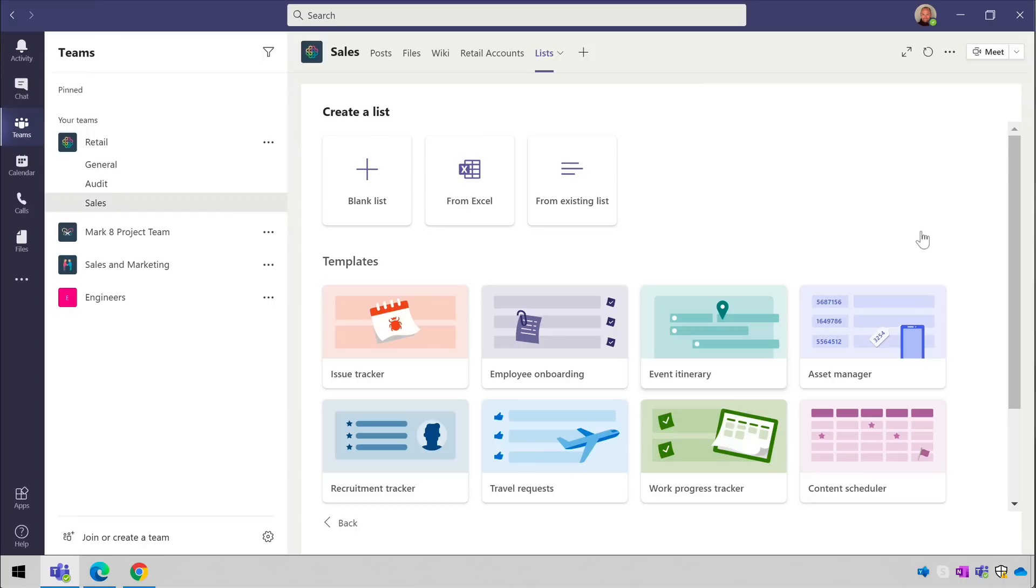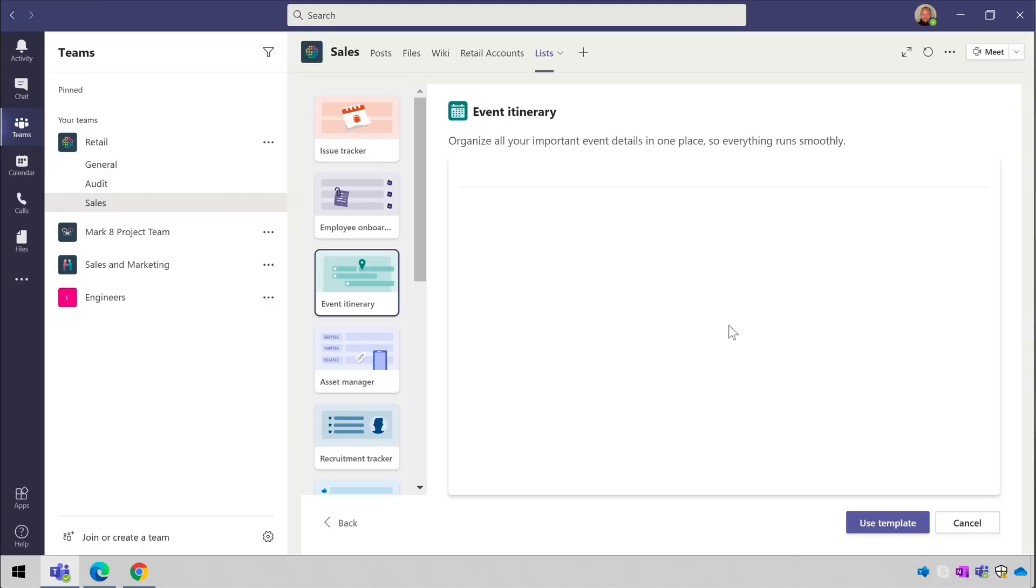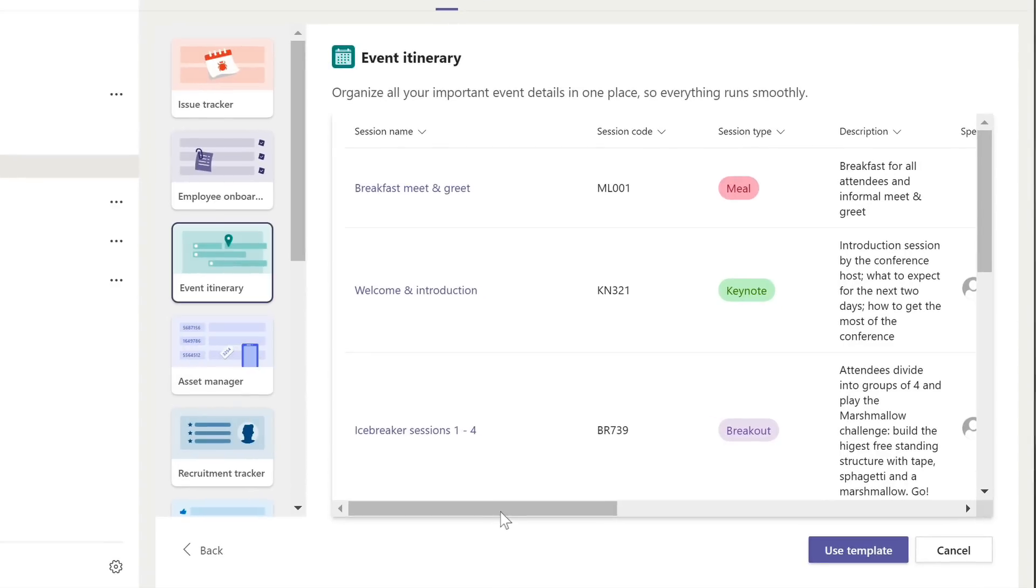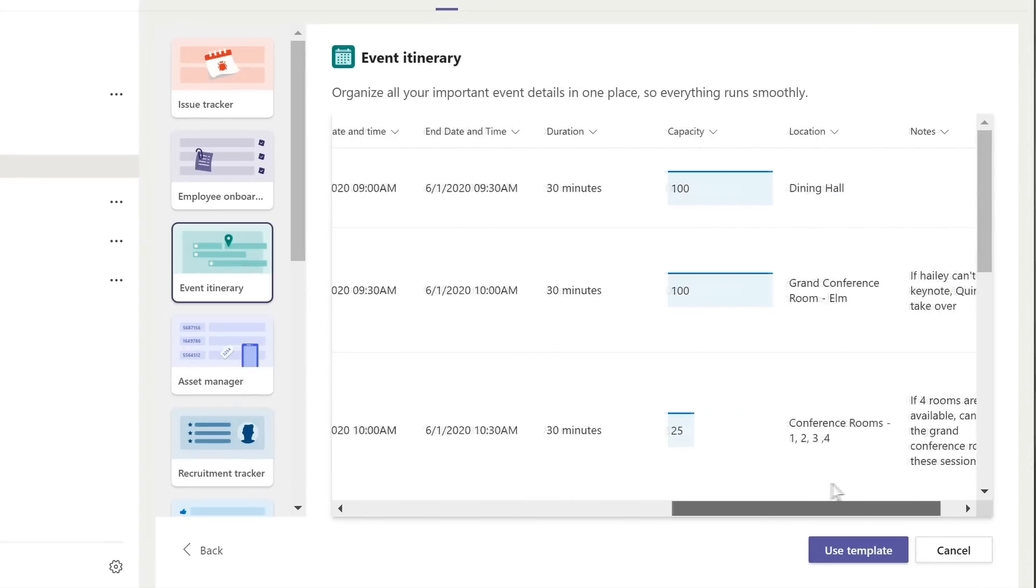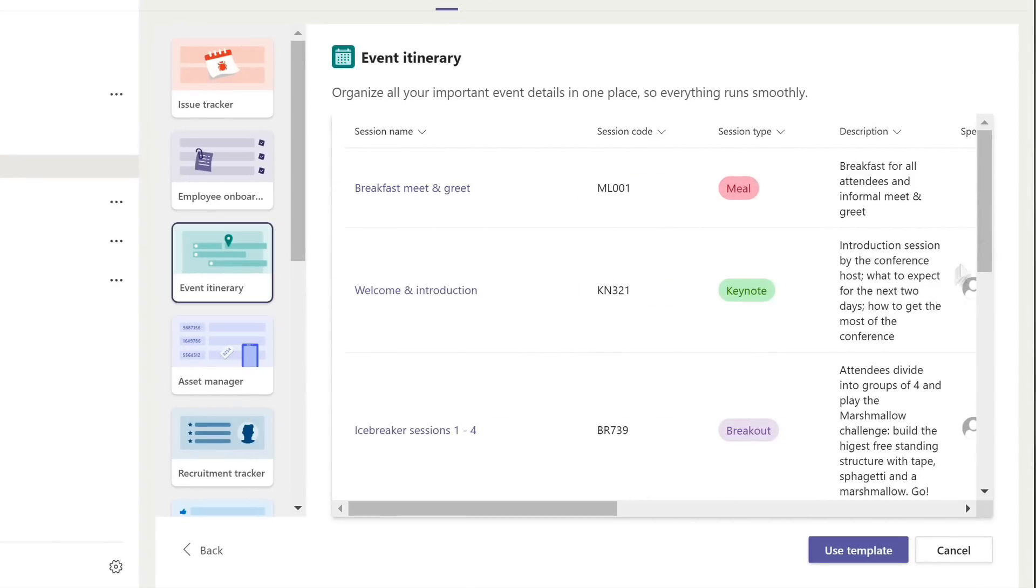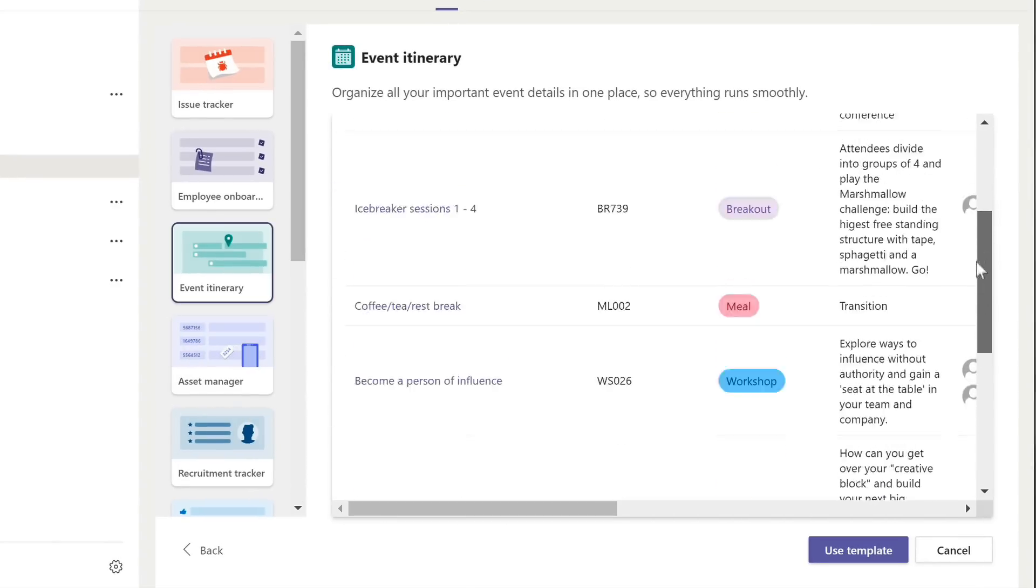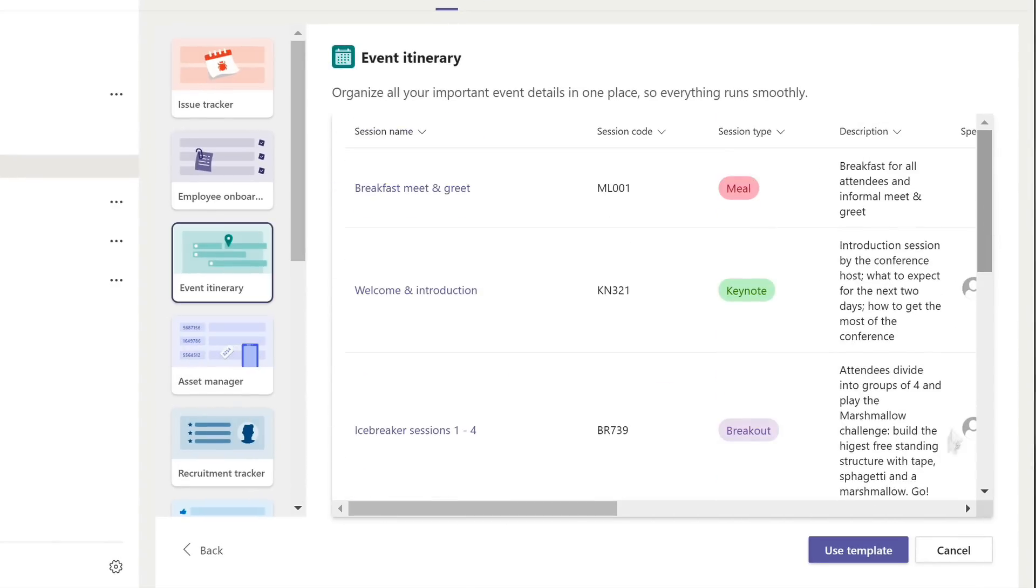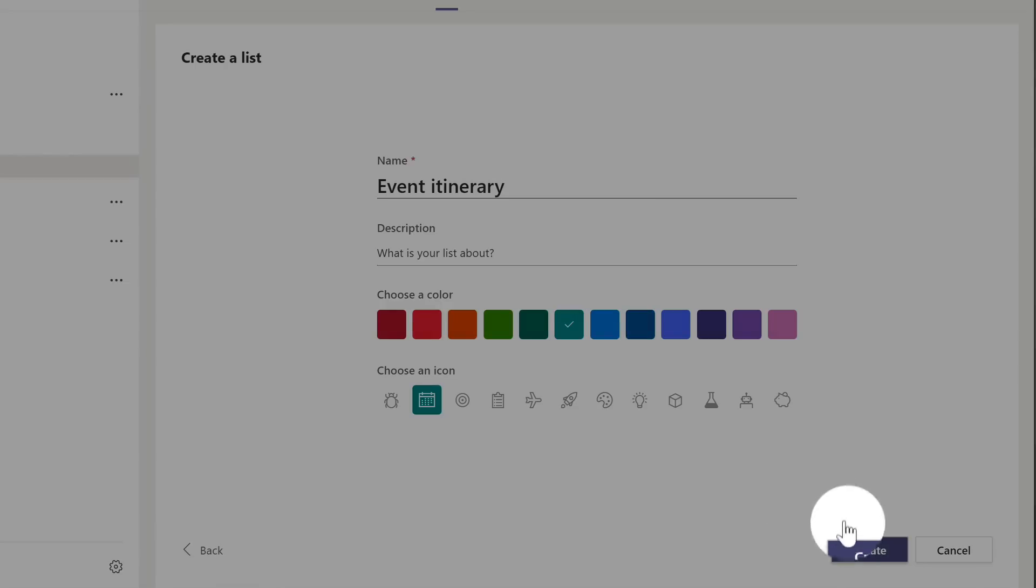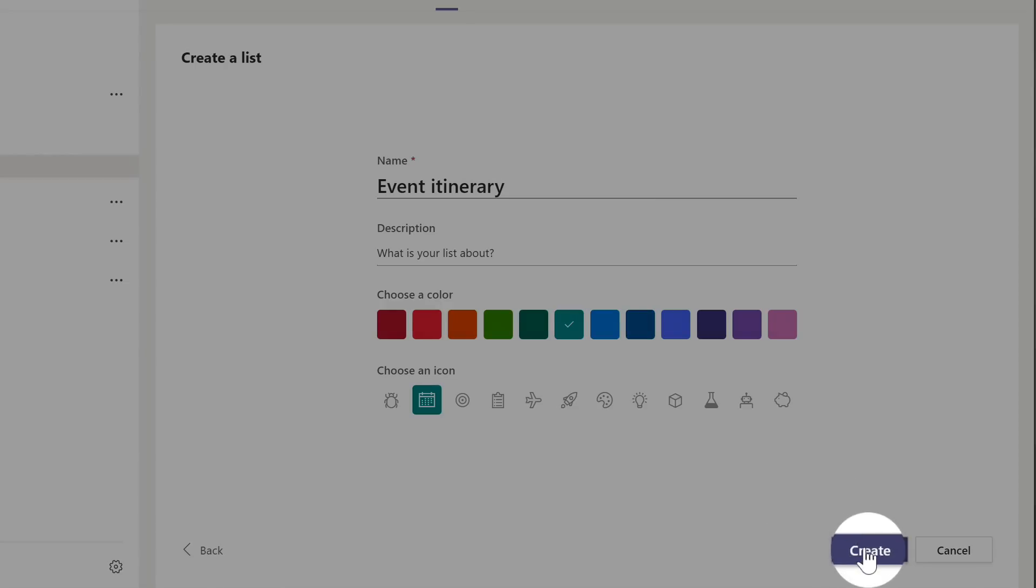So just for fun let's choose one of the templates. I'm going to choose event itinerary, and it shows me what the columns in the list will look like. And then I just choose use template. Then I give my list a title, a description, a color and an icon, and then I press create.